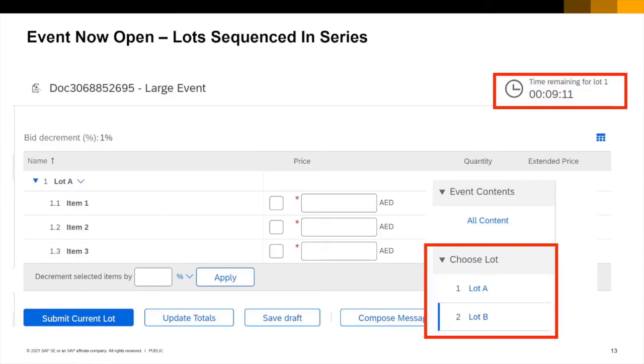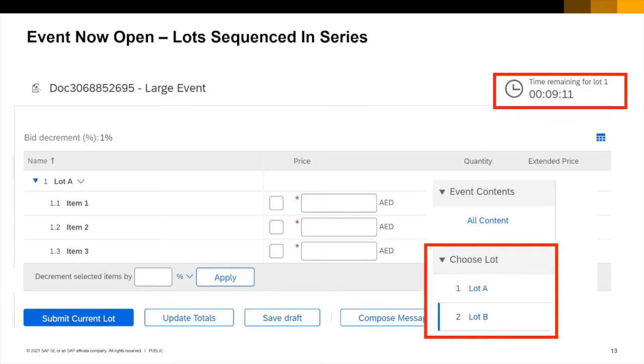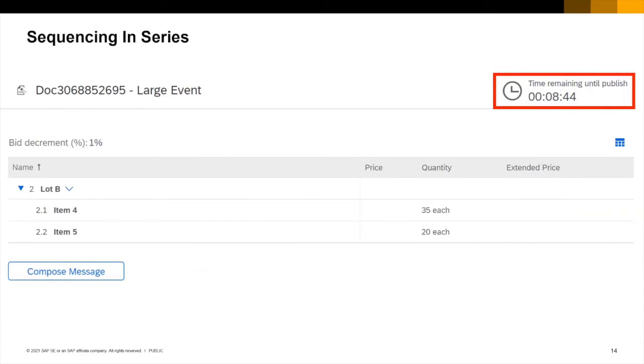The first is to sequence the lots in series. The event shown on this screen is sequenced in series. We can see that lot A has 9 minutes and 11 seconds to run. On the left sidebar of the auction screen it's possible to navigate between the lots. I've shown the navigation part of the screen on the bottom right inside a red box but you find it on the left sidebar.